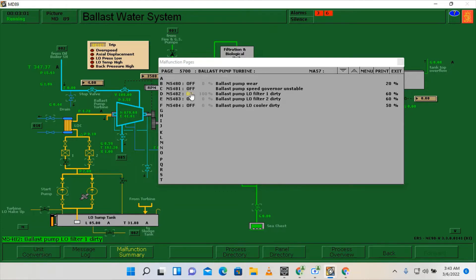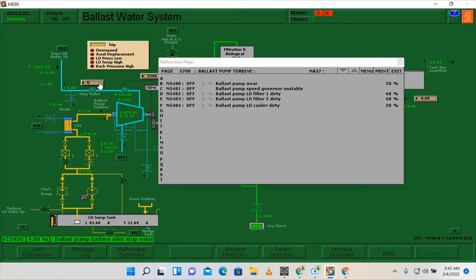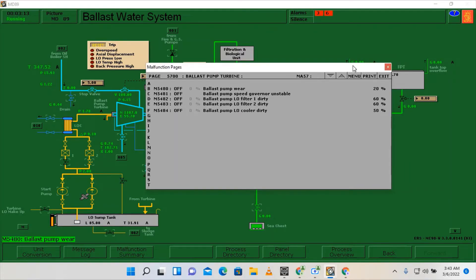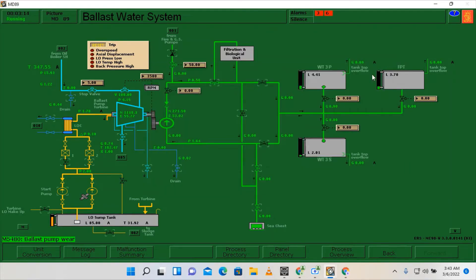So the alarm was lube oil filter number one was dirty and immediately we rectified it since the number one filter is already isolated.